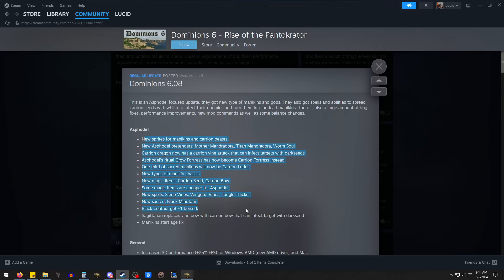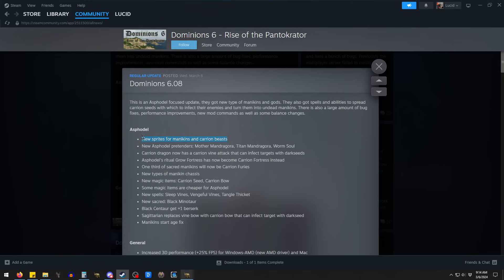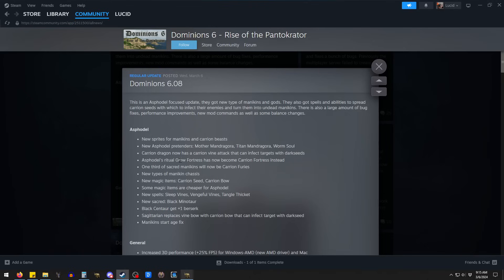The changes they've done here are really cool. This is going to be pretty fun to go through. There's new gods. The sprites have changed a bit. Some of the gods have changed. There's this whole new concept with Asphodel, where they have these things called Carrion Vines or a Carrion Bow. It will infect a target with a Dark Seed.